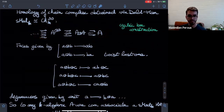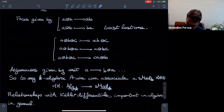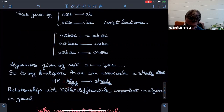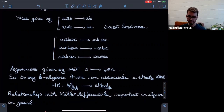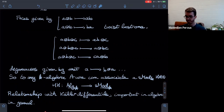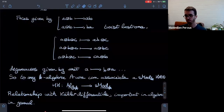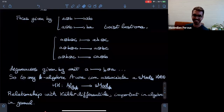This has a relationship to Kähler differentials, which is important in algebra, and it is a construction that comes up often if you're interested in algebras in a classical sense. So hopefully this makes sense for everyone, and some of you are perhaps already familiar with this. That wraps up the Hochschild homology part of the talk, and now I want to talk about topological Hochschild homology.